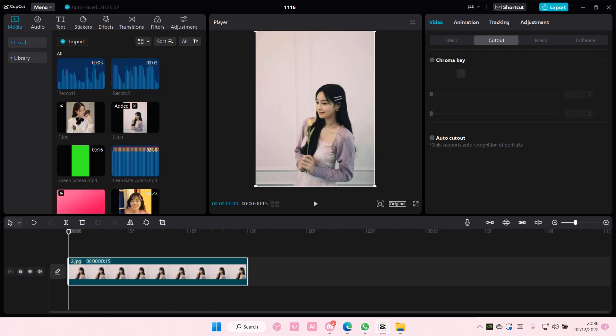Hey guys and welcome back to this channel. In this video I'll be showing you how you can update your CapCut PC app. Super simple.